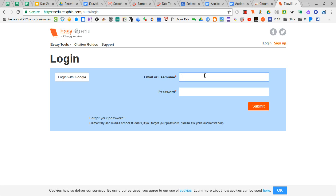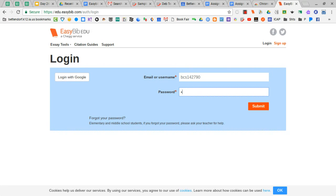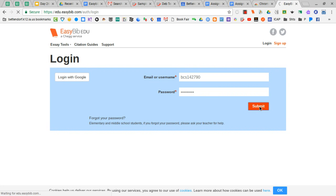And just a reminder that we start with BCS and we put in our six digit username and our six digit password. Both of them have BCS in front of it.